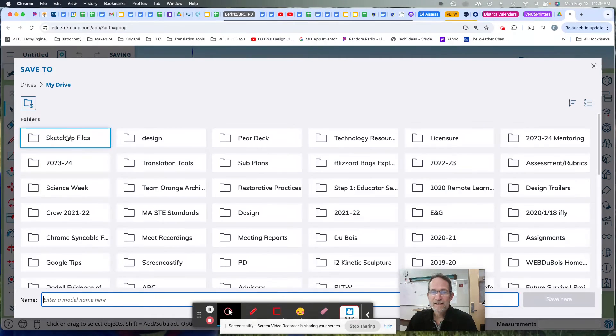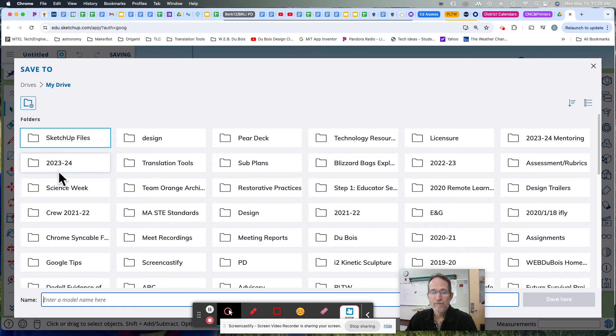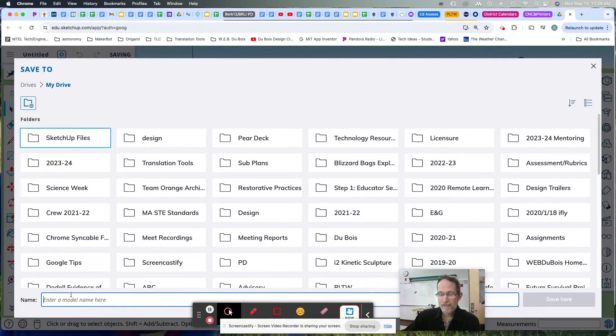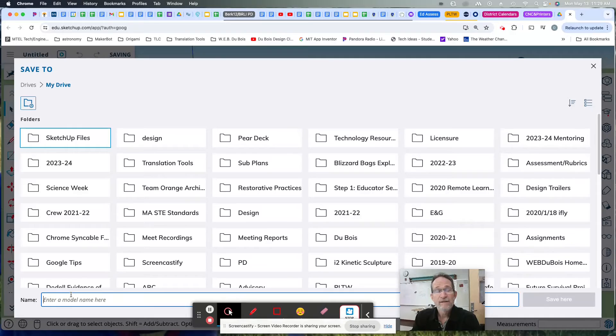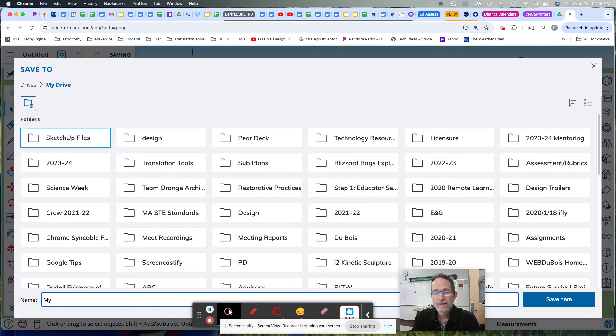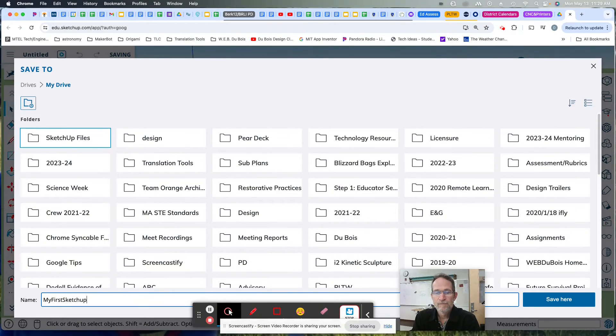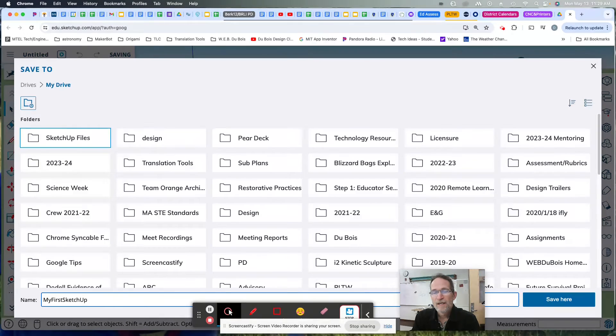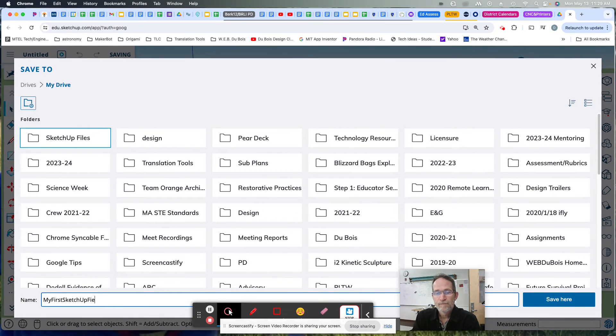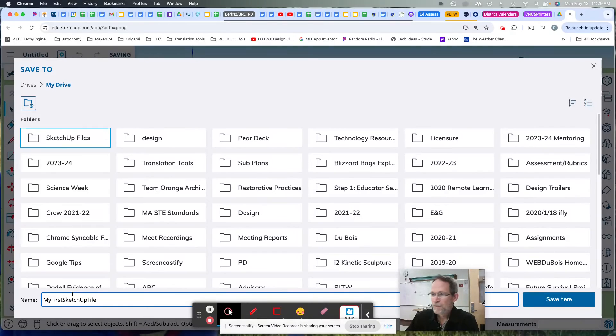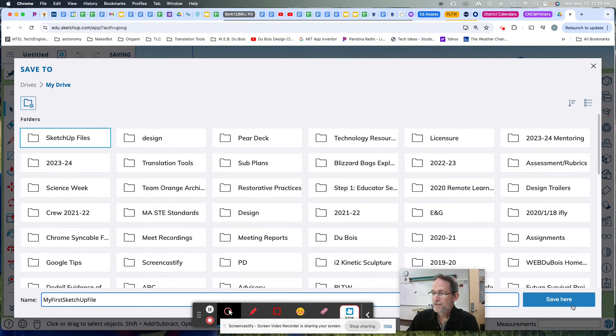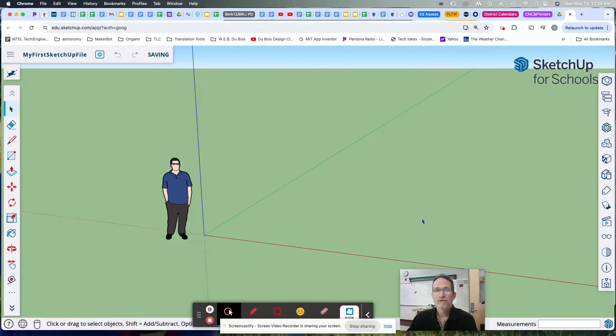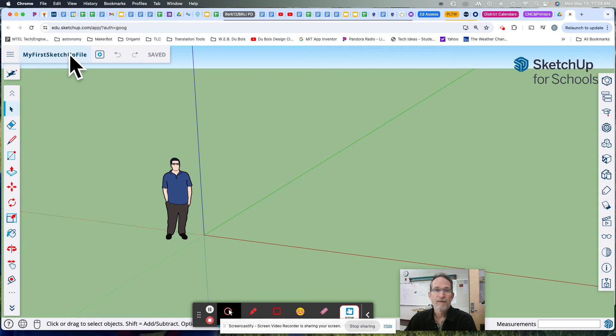In that folder, since it's highlighted blue, you know you're going in there, you can rename your file. You can rename it anything you want, really. I'm just going to say my first SketchUp file. When you do that, you hit save here. You're going to save this file to that location. You see the title change. My first SketchUp file.